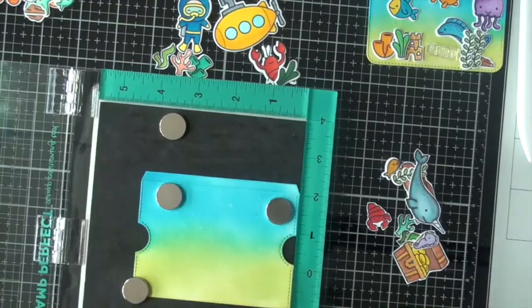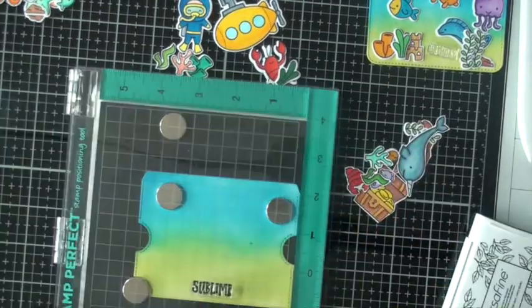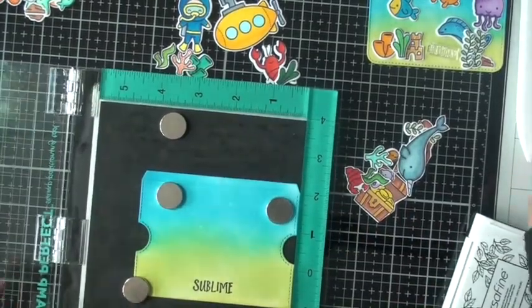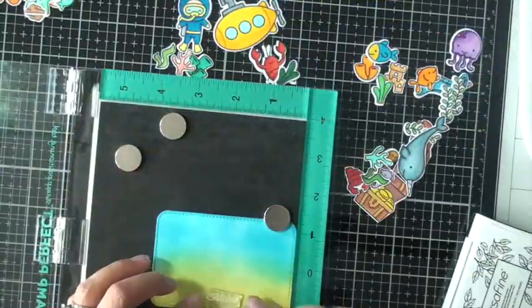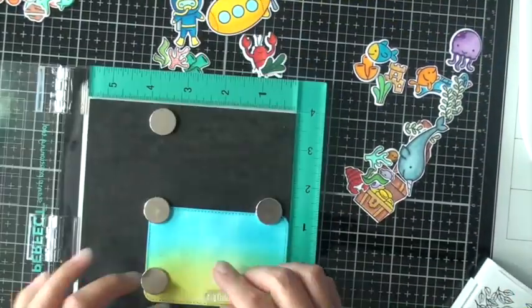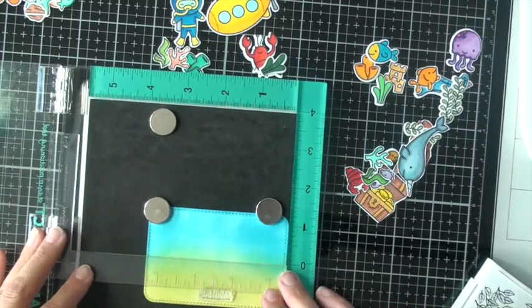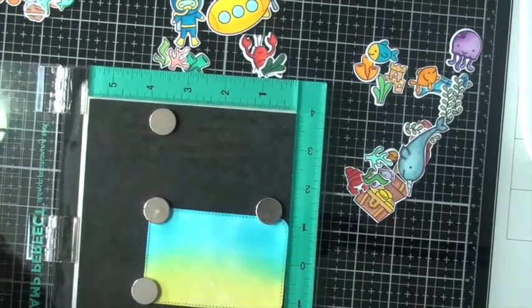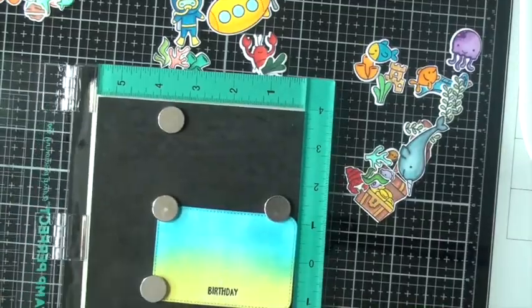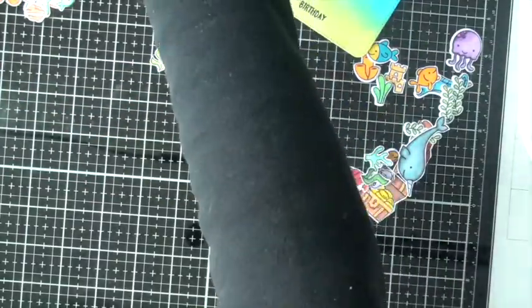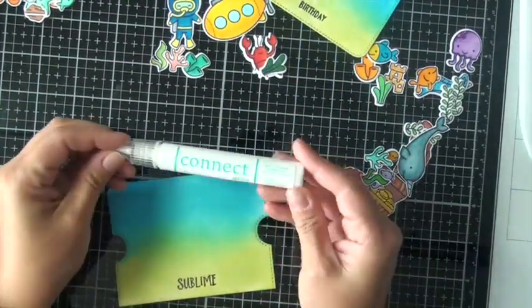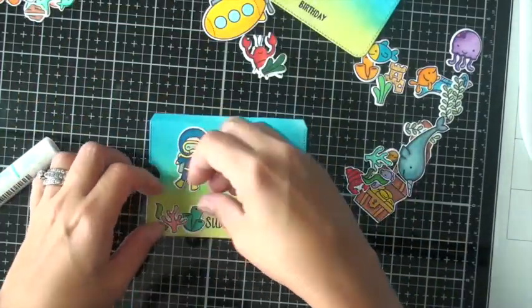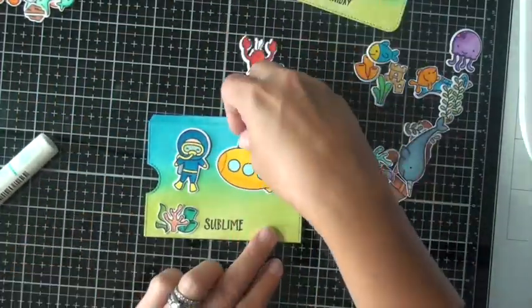I'm using VersaFine Black Onyx ink and my Stamp Perfect here so that I can get a good impression, nice and crisp, and because it's Distress Oxide inks, I want to double ink those up and make sure that it looks great. I'm using my little Stamp Perfect from Sweet Petunia, the little ruler there to make sure that my sentiments are straight.